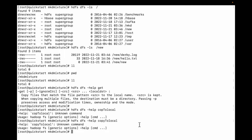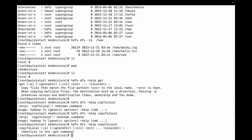Let me run 'hdfs dfs -help copyToLocal'. You can see the same -p flag. We need to remember the spelling — the 'L' in Local should be capital and the 'T' in To should be capital when using this command.